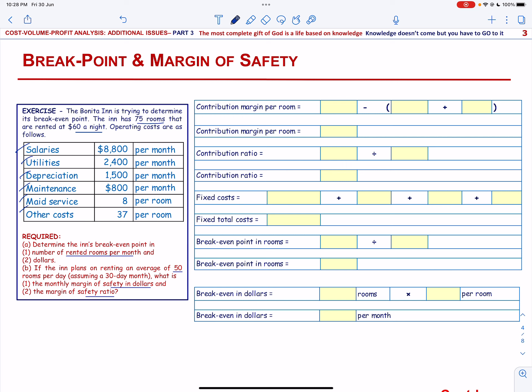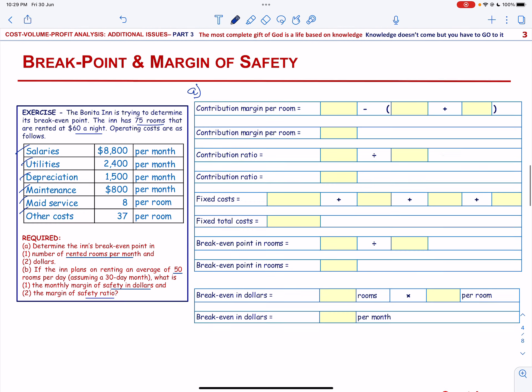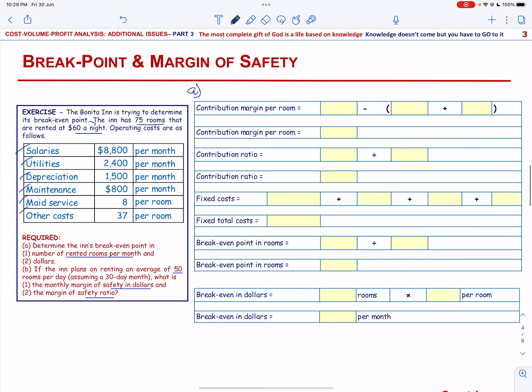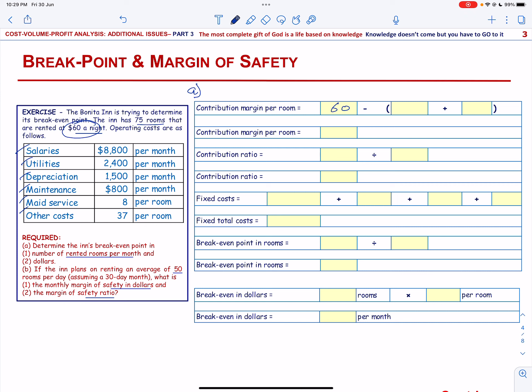Let us start with Part A — determining the Inn's break-even point. We are going to first calculate the Contribution Margin Per Room, which will be the Rent Per Room of $60 minus the Variable Cost.